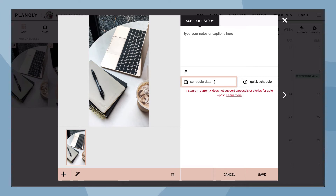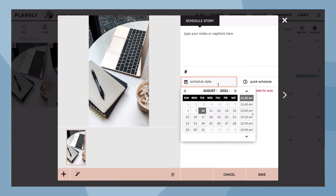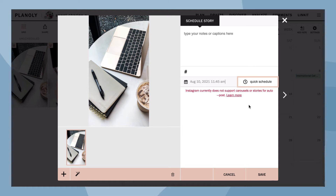Now, pick your time and day or choose a quick schedule time. Once you have a date and time selected, type in your caption if you wish. Here is where you can upload more content, add a filter, or delete this story.